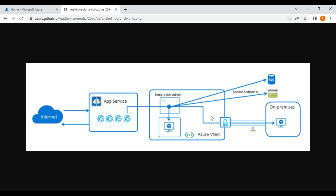So why do we need to integrate your app with a virtual network? As you can see in this diagram, your app may want to connect to a VM inside a VNet, connect to a SQL database or a storage account via a service endpoint, or connect to on-premises services that need to route through the VNet. In those cases, you need to integrate your app with a VNet.